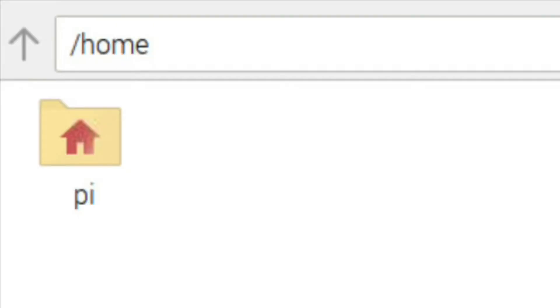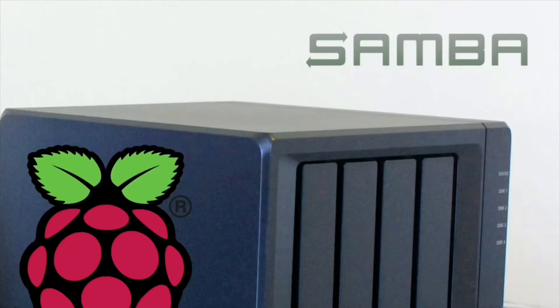This will be a folder like your user directory or an external drive like the Raspberry Pi NAS I made in a previous video.